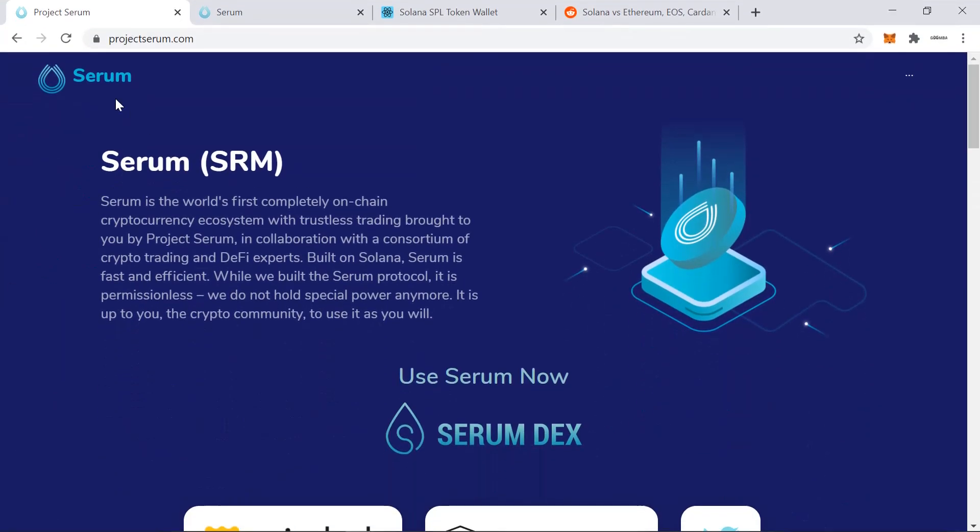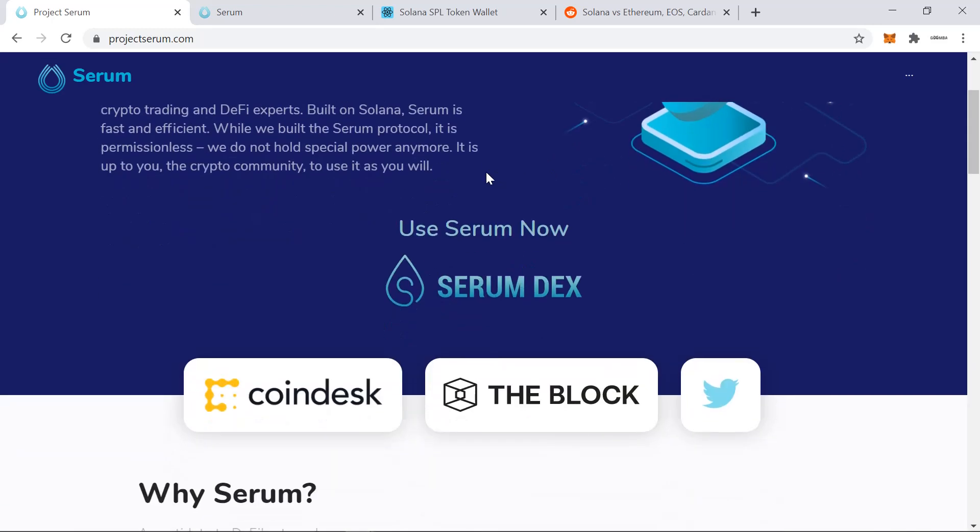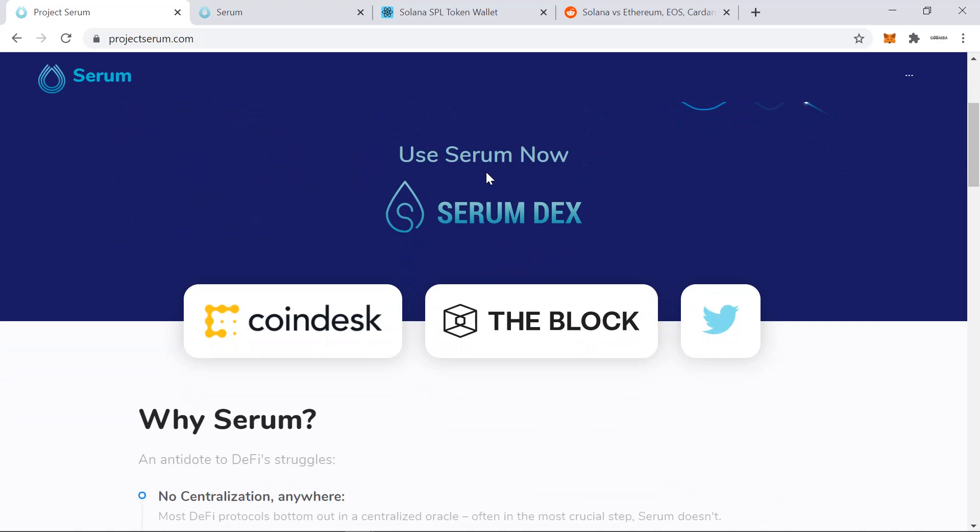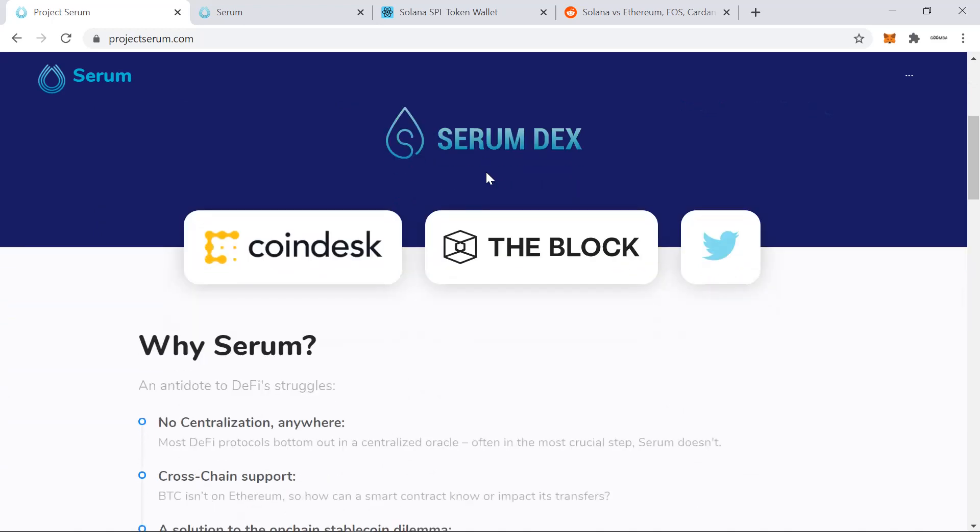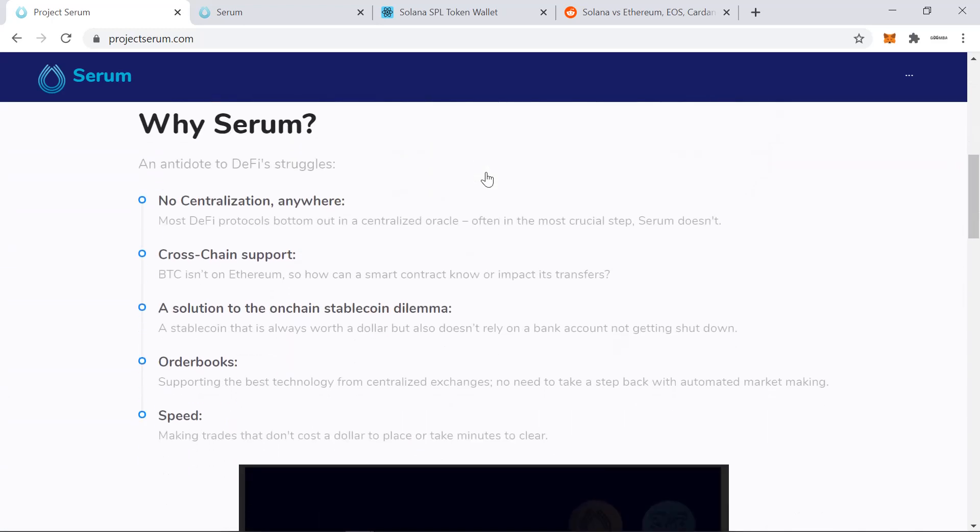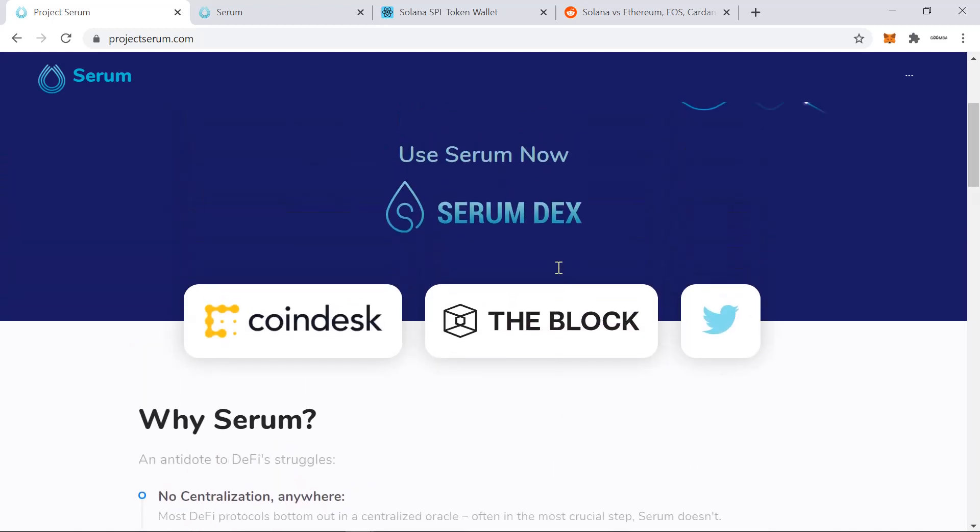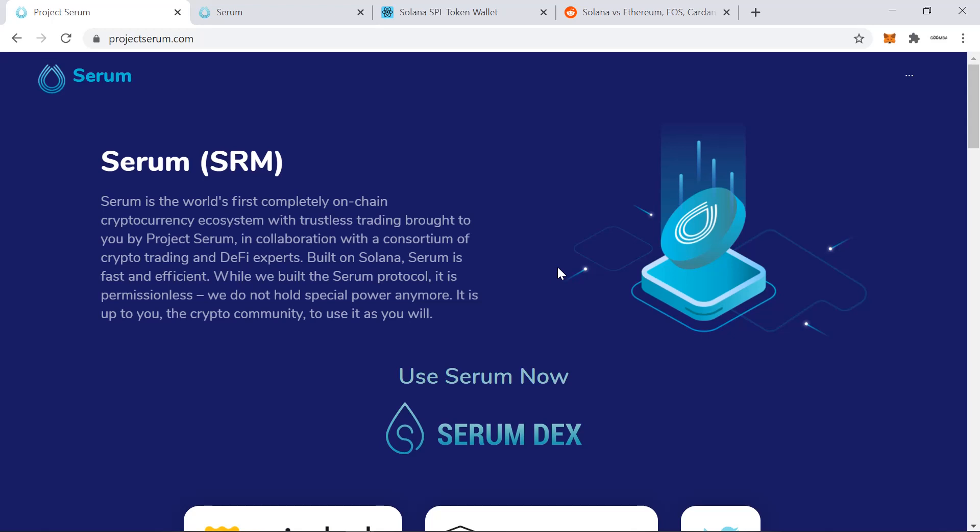So let's head over to ProjectSerum.com, which is the official web page. A quick introduction, Serum is a DEX which was developed by FTX on the Solana blockchain. Solana is extremely fast and extremely cheap and so that's going to be the main differentiator with any Ethereum-based DEX. I believe it took the team at FTX and Solana three weeks to go from idea to implementation, which is pretty remarkable.